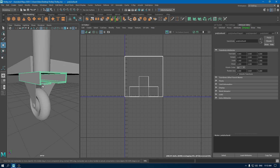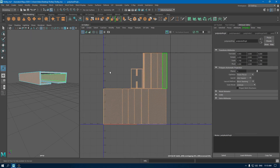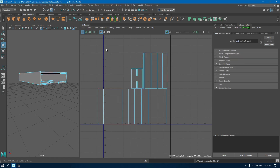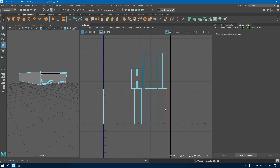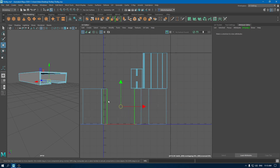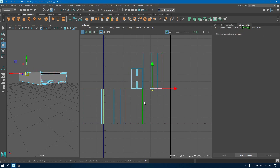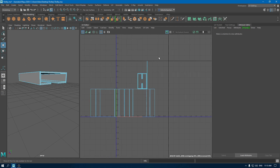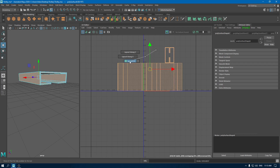Now select this object and isolate it. Go to Create and use Automatic. Go to edge mode and do these edges. Go to edge mode, select all of them, go to UV shell, select all of them, and put them in a layout.